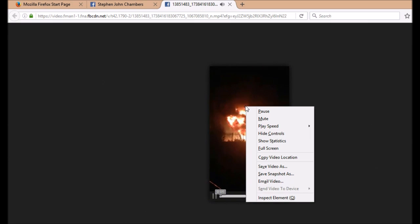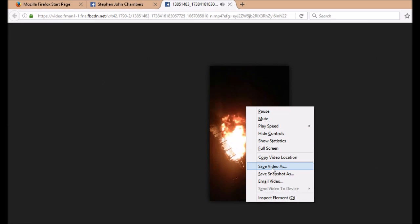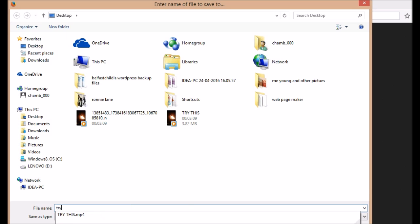Go over to the video and right click anywhere on it. This drop down menu appears and you can click save video. That will save the video to your computer. I'm going to save it on my desktop and call it try this too.